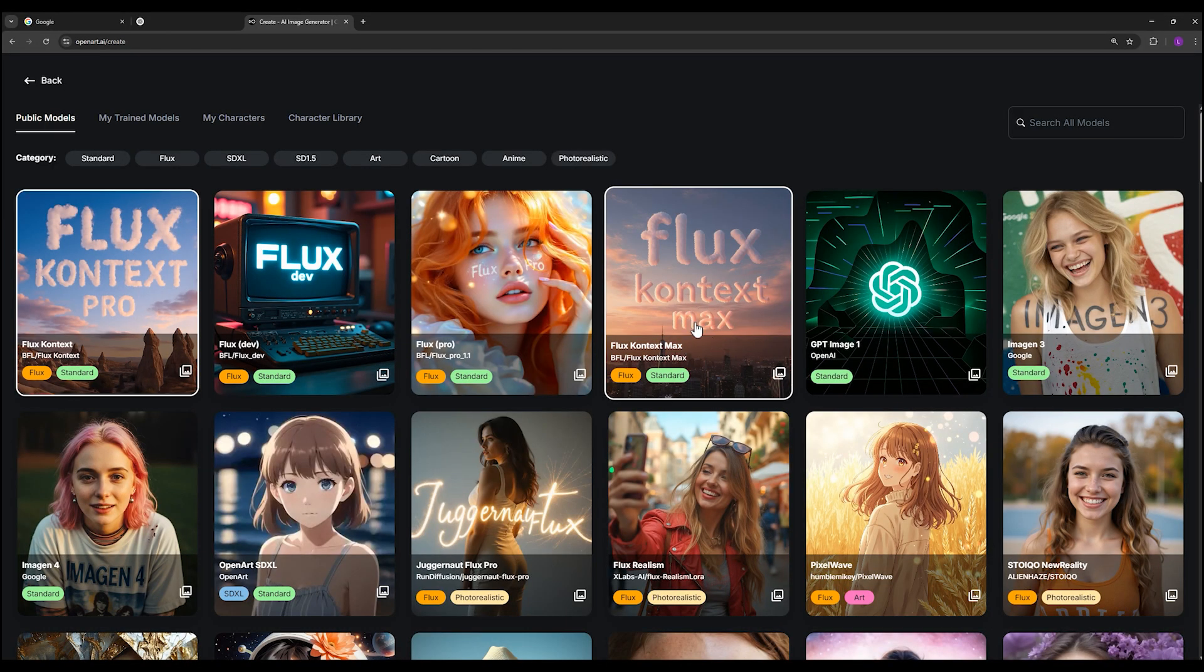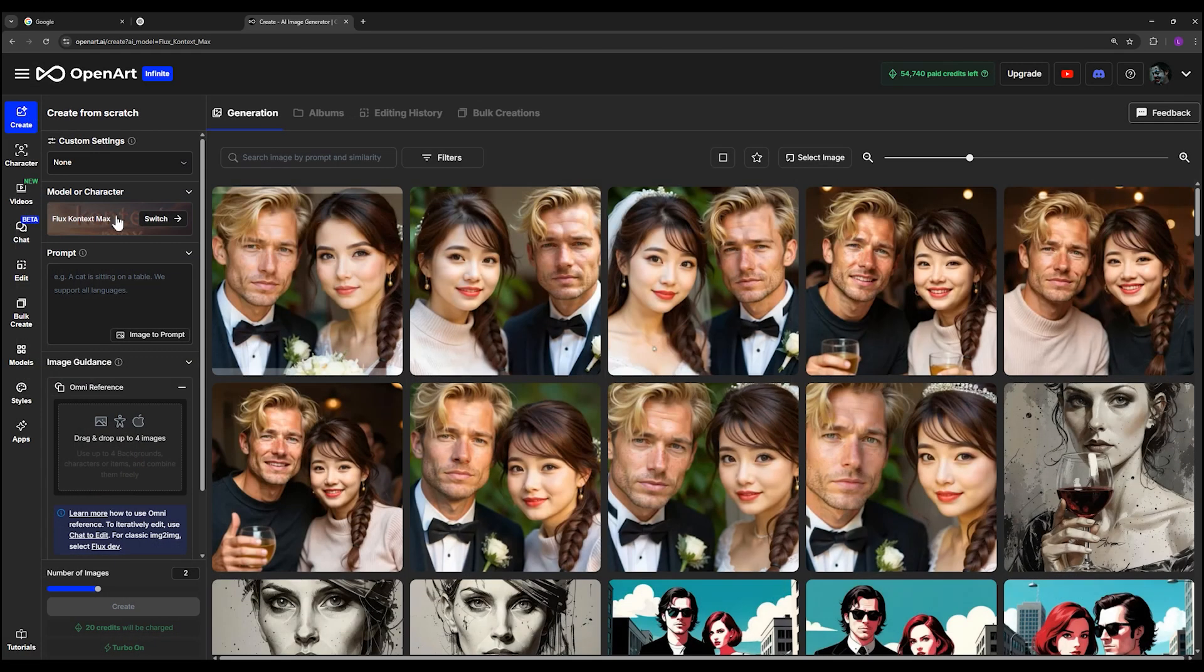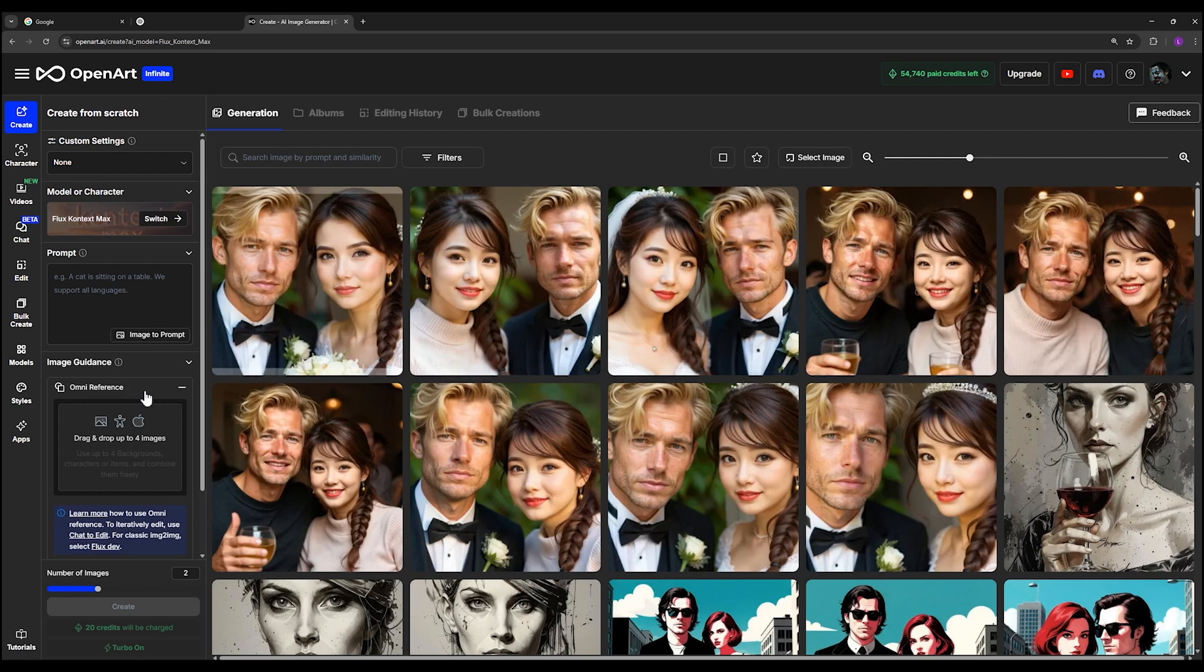I choose Flux Context Max because I want the high quality images and the best output out of Flux Context. Okay, click on it and you will see Flux Context Max is chosen. Flux Context is a model which you can use to edit images through a prompt, just like that. You can talk to it just like a human and you can say like change the color of his shirt, very simple.